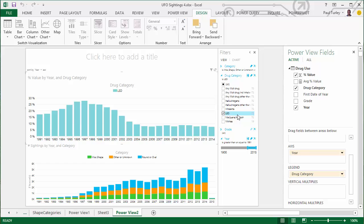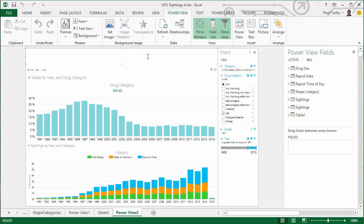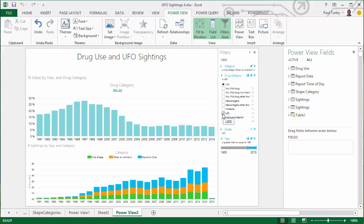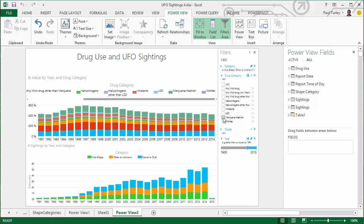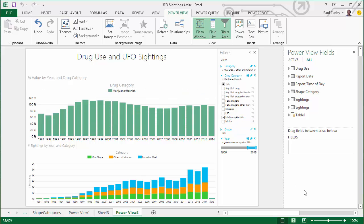I'll drag the drug category down into the filter area. Let's start by looking at LSD. So this is our first correlation, or attempt to correlate drug use data with UFO data. And as you can see, if there is any correlation, it would actually be the inverse — which would suggest that people who use drugs less frequently, or don't use drugs, tend to report more UFOs. We'll dress up the dashboard and call it 'Drug Use and UFO Sightings'. Let's look at a different drug — we'll look at marijuana use.